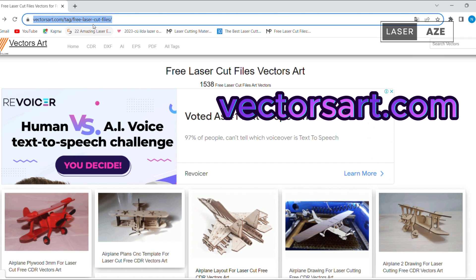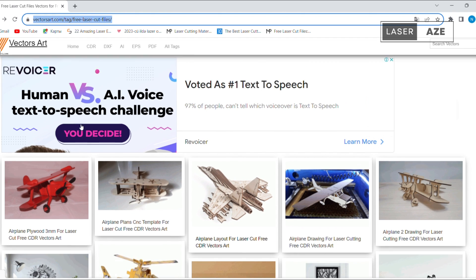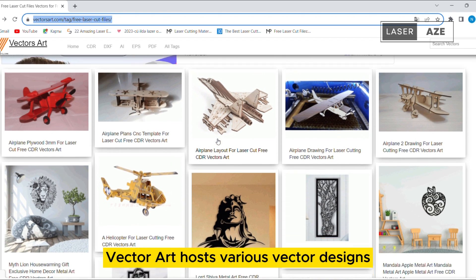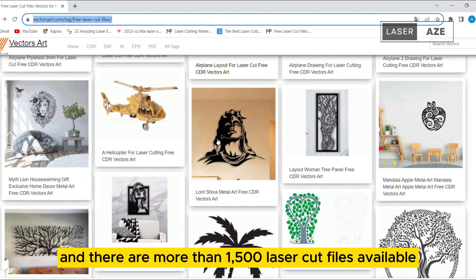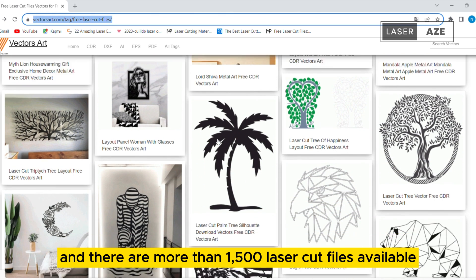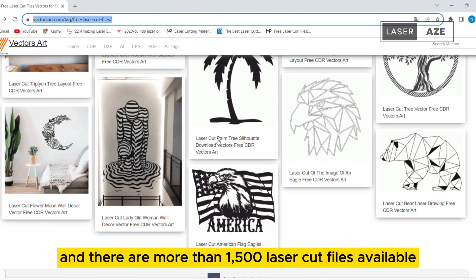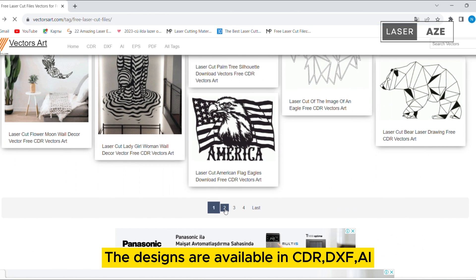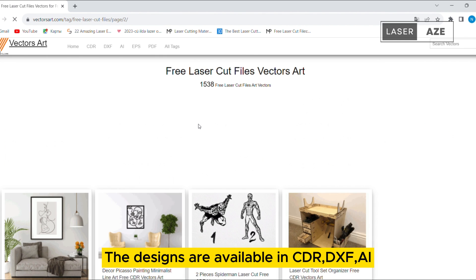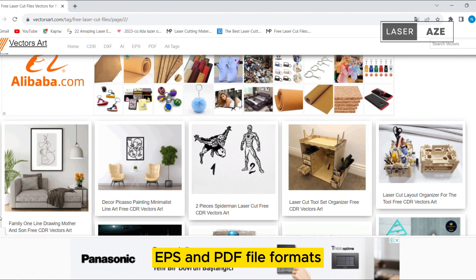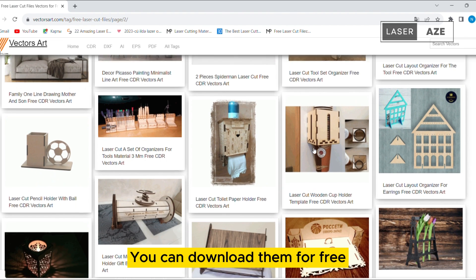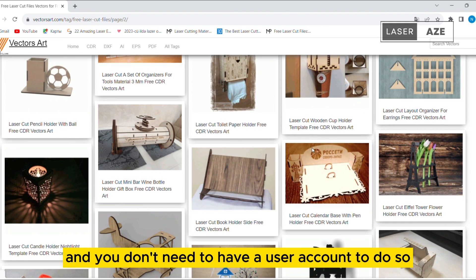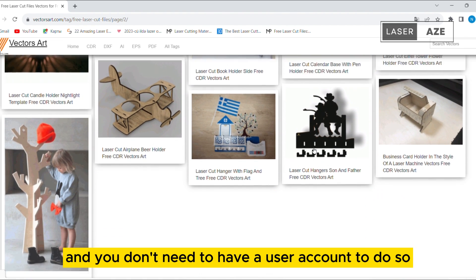Vector Art. Vector Art hosts various vector designs, and there are more than 1,500 laser cut files available. The designs are available in CDR, DXF, AI, EPS, and PDF file formats. You can download them for free, and you don't need to have a user account to do so.